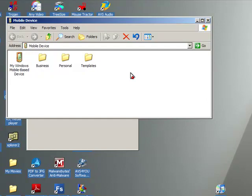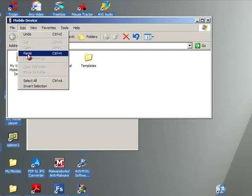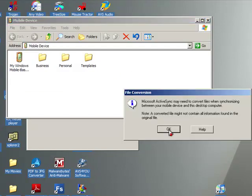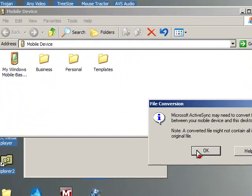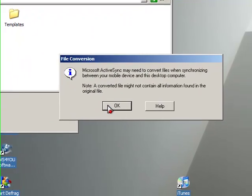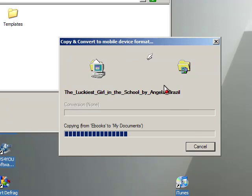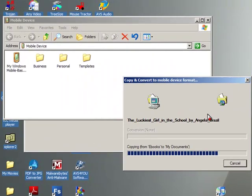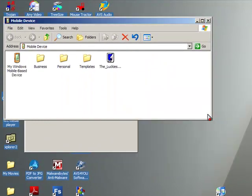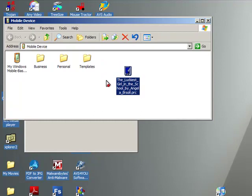All I have to do is click on Edit and Paste. If any messages come up about transferring, I click OK. And it's transferring that file for me. Now that file is in the My Documents folder on the reader.